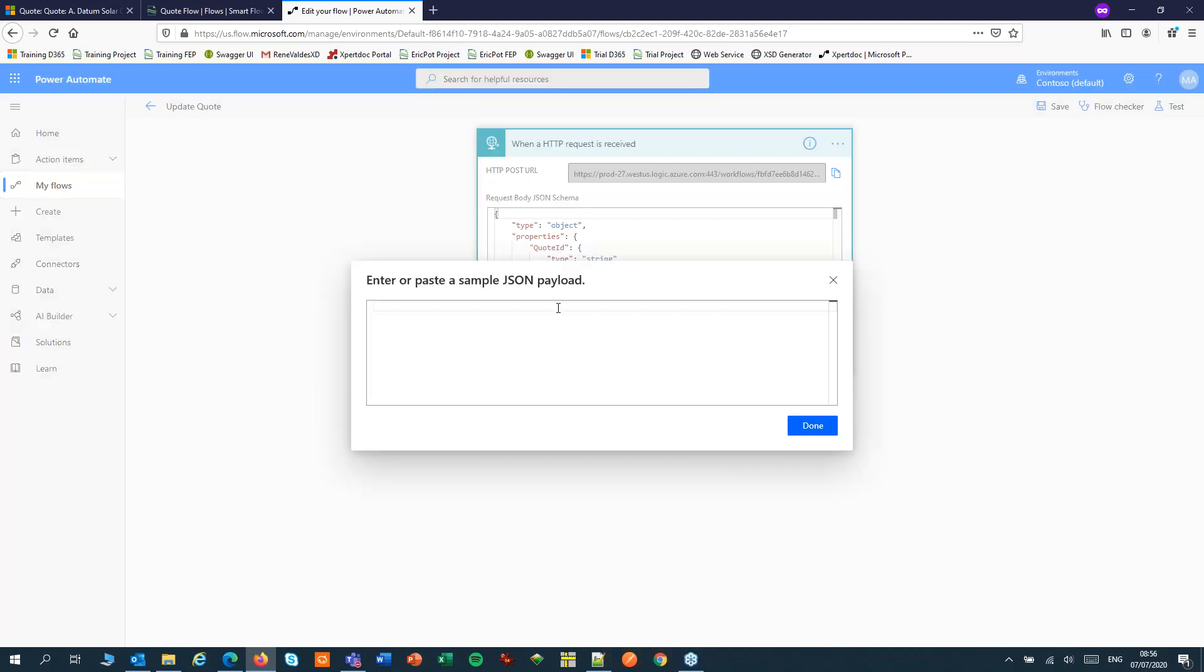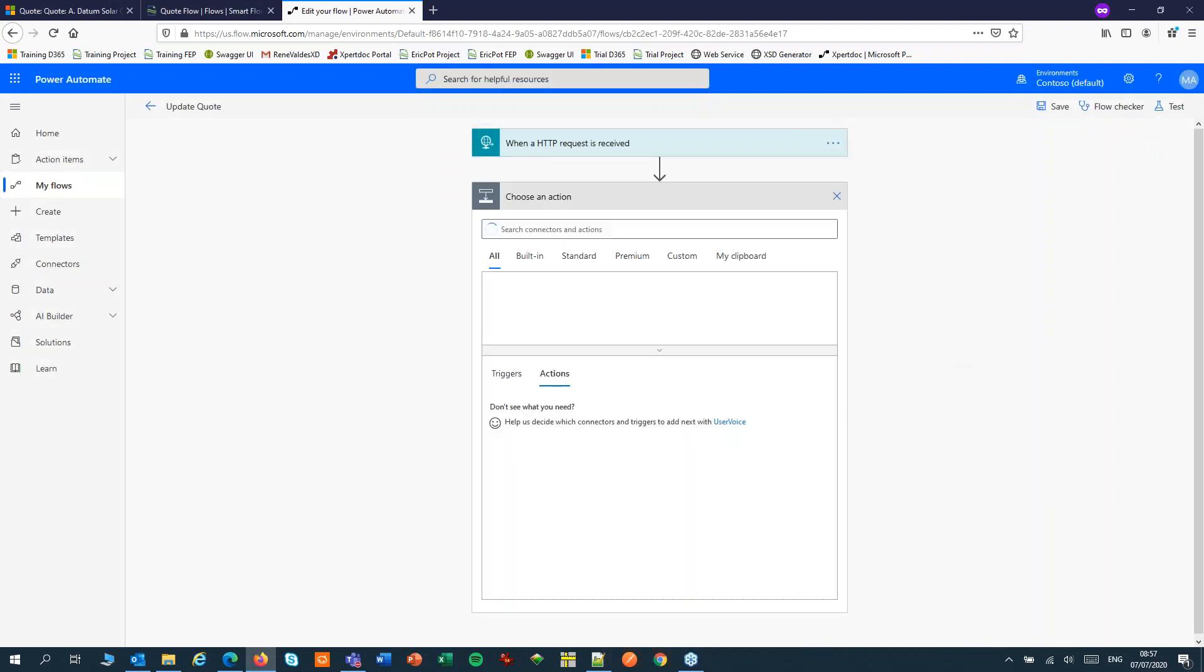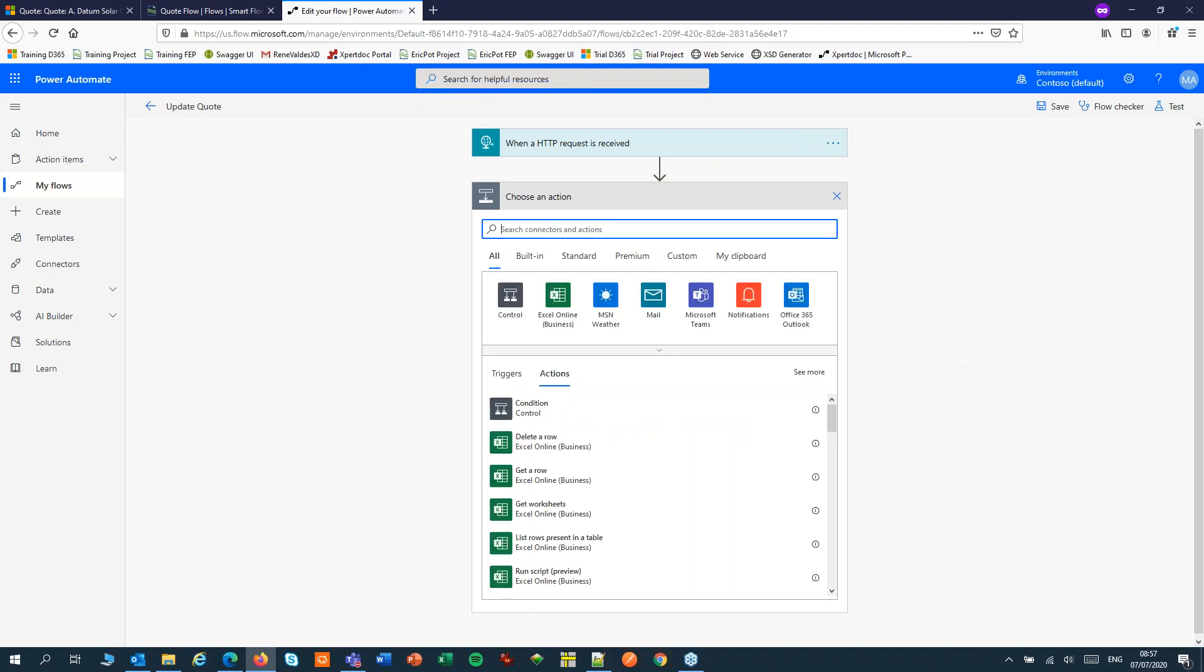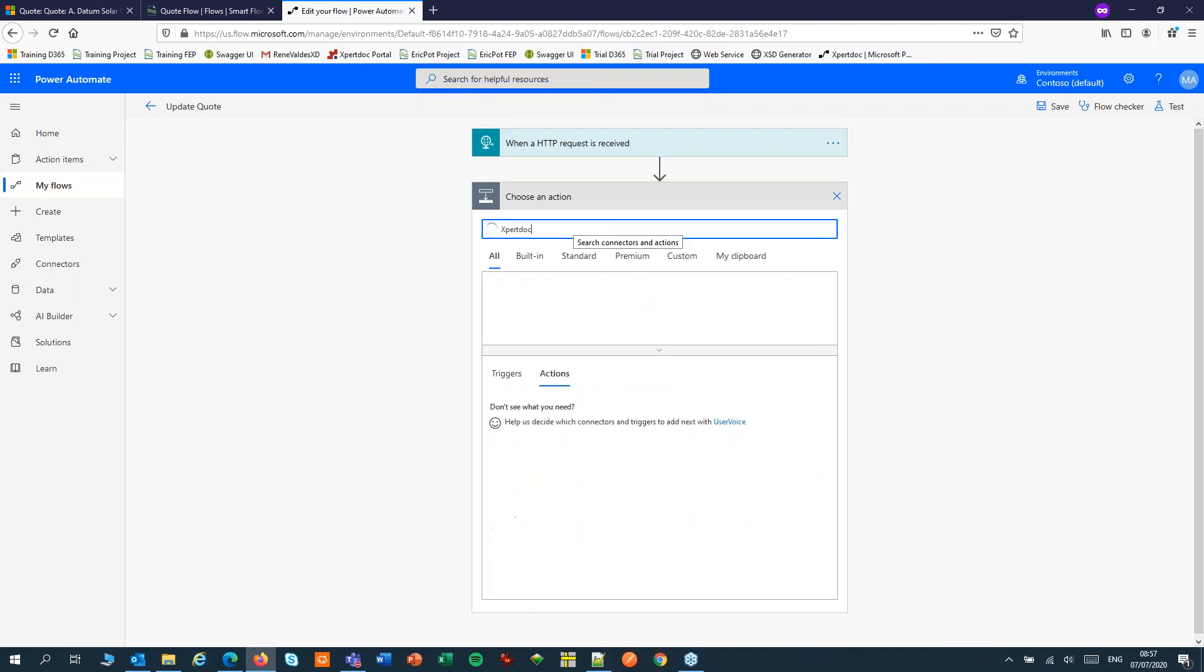And I will update the payload. Now let's add an ExpertDoc step. Here we have the ExpertDoc connector. You can use this for picking up a document from SmartFlows or start a SmartFlow from PowerUltimate.